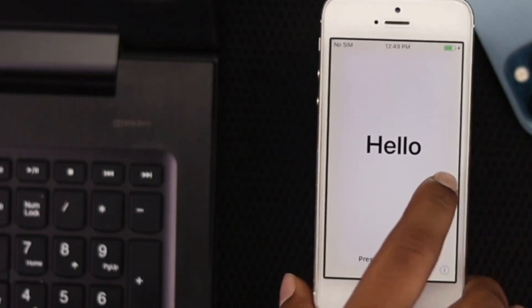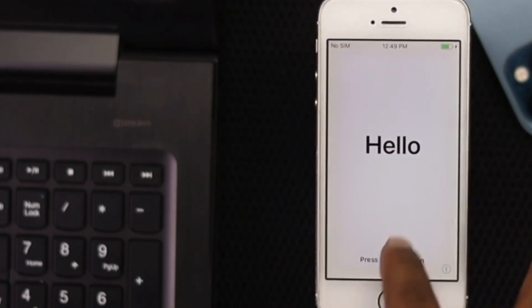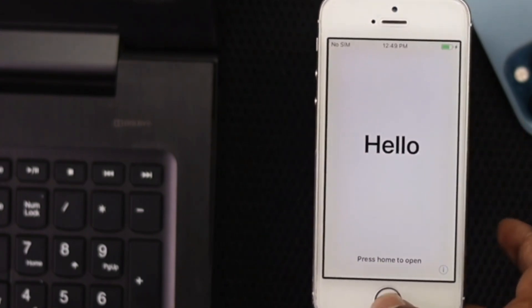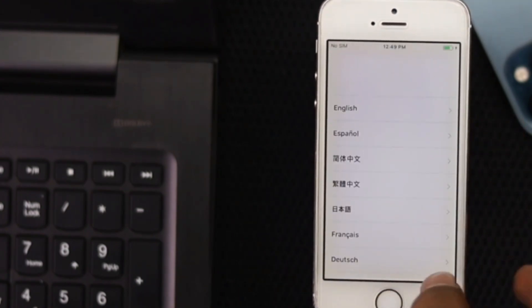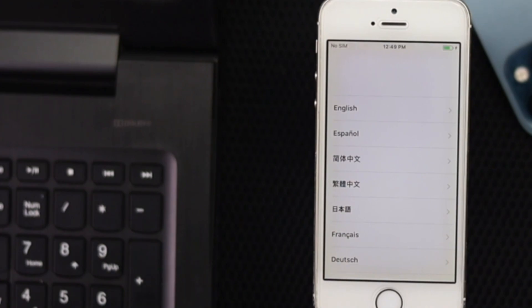As you guys can see, it is completely functional and working well. This is how you can enter recovery mode on your iPhone 5.